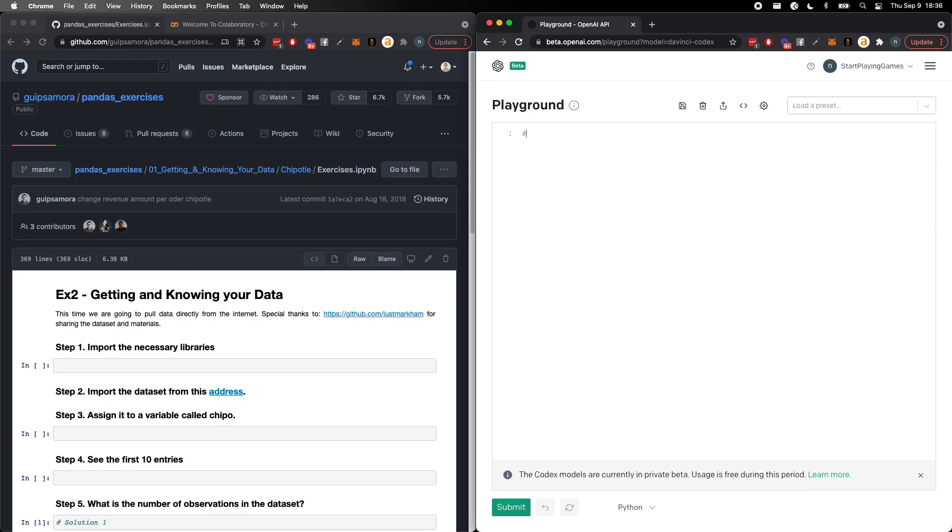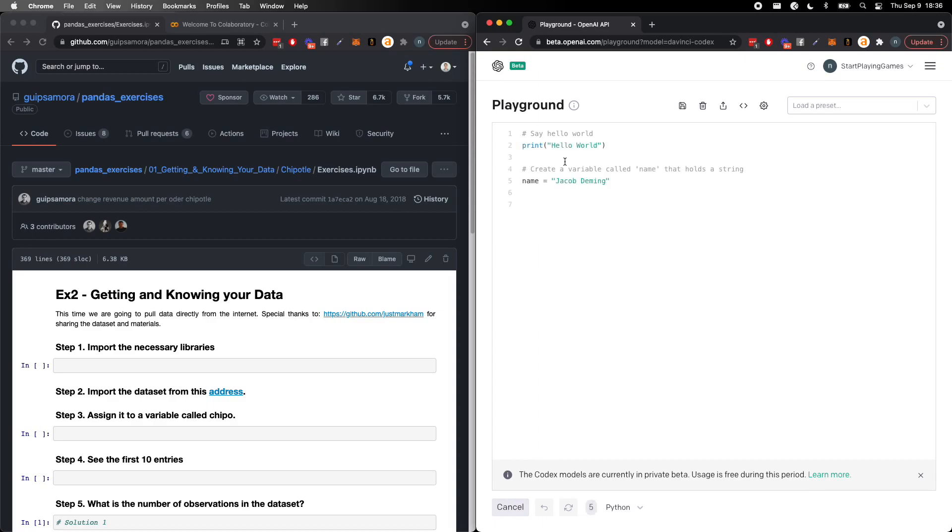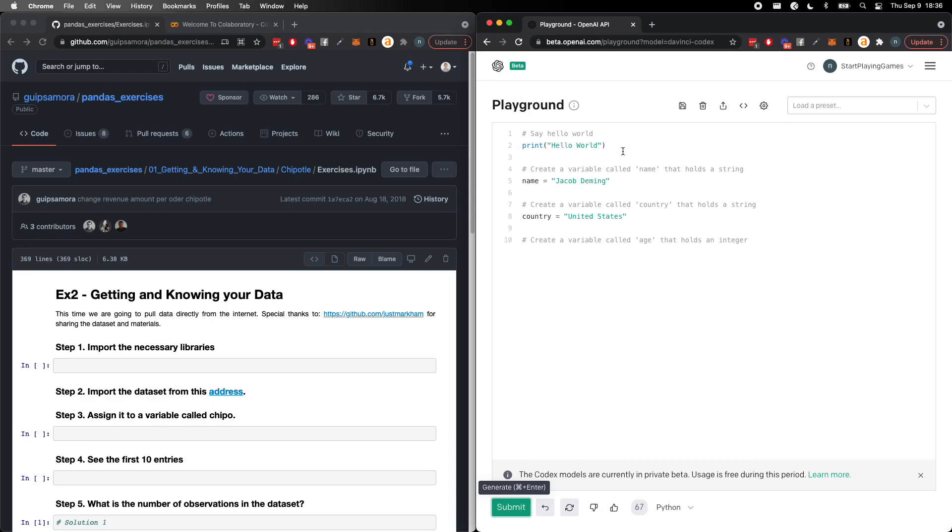We can go ahead, we put comments in here and you know we can say hello world. And it takes in these comments. You can submit it to it and it'll go ahead and give you back what it thinks you want. In this case, print hello world.